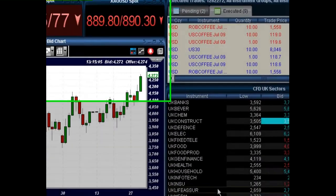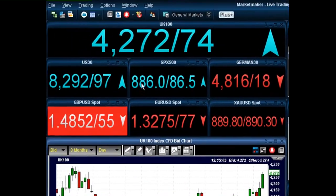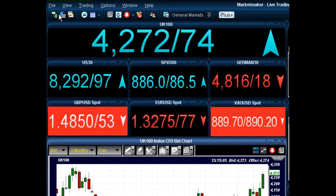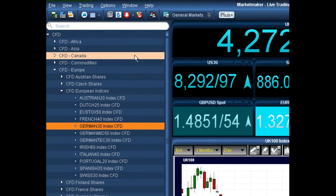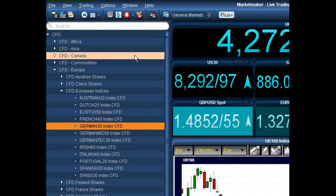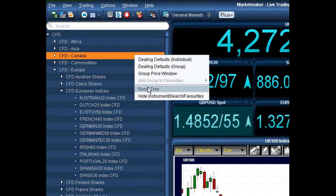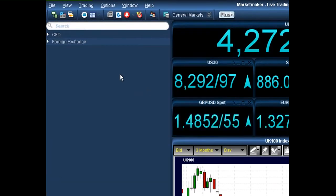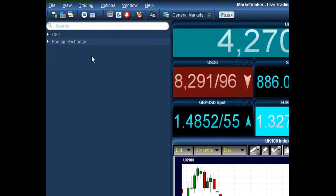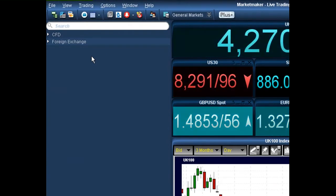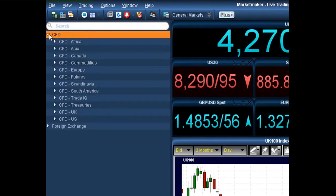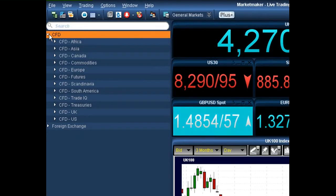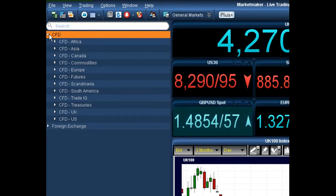What we need to firstly do is go up to our instruments tree. Simply click on the instruments tree, and it then brings up our CFD and foreign exchange. So first of all, let's bring up a group price window that is currently in the system.